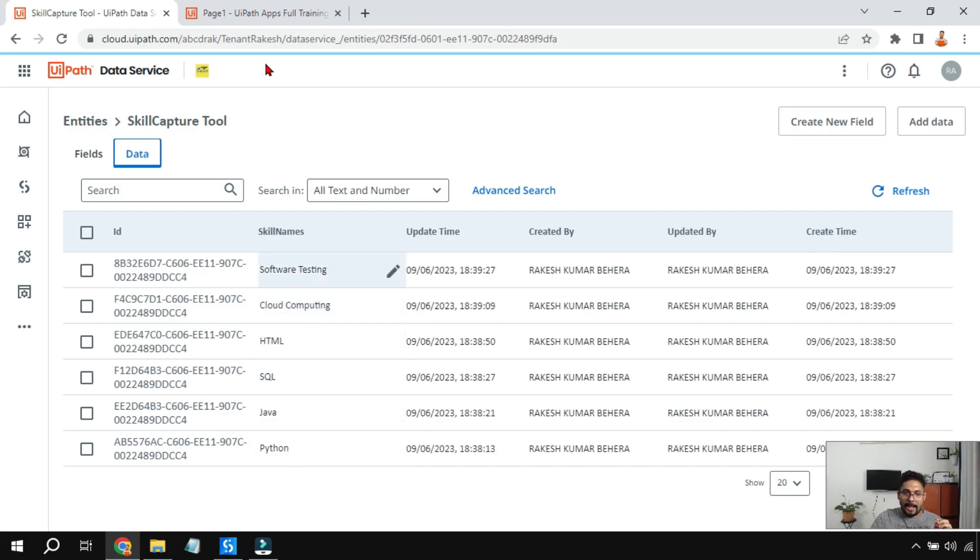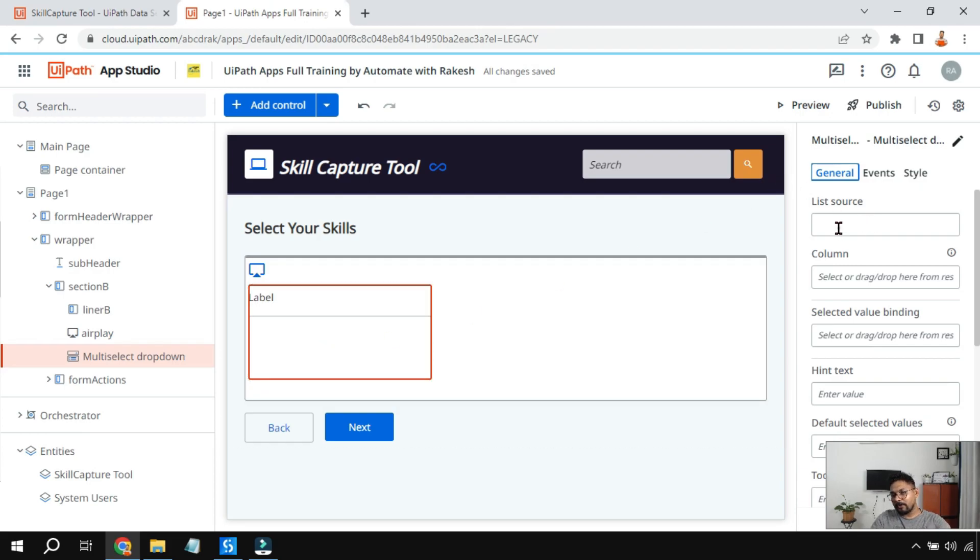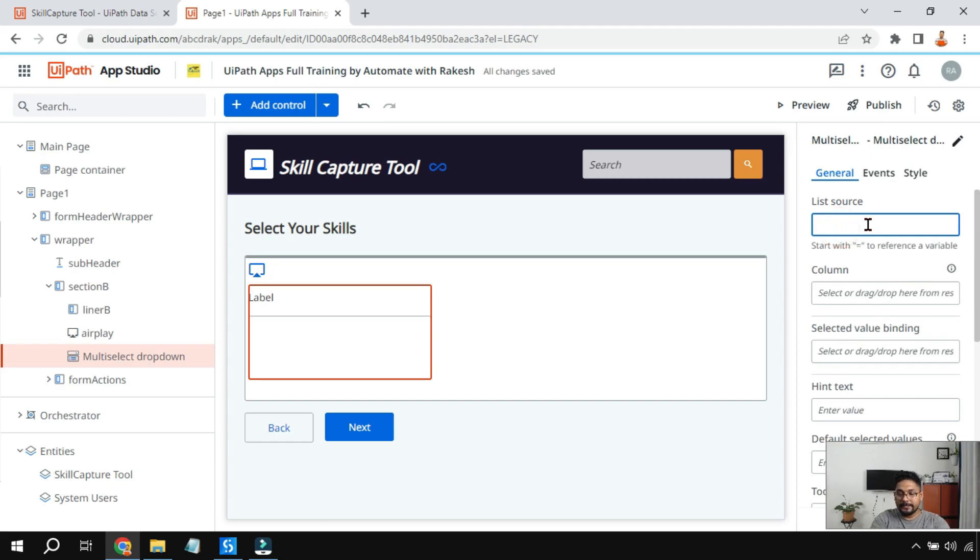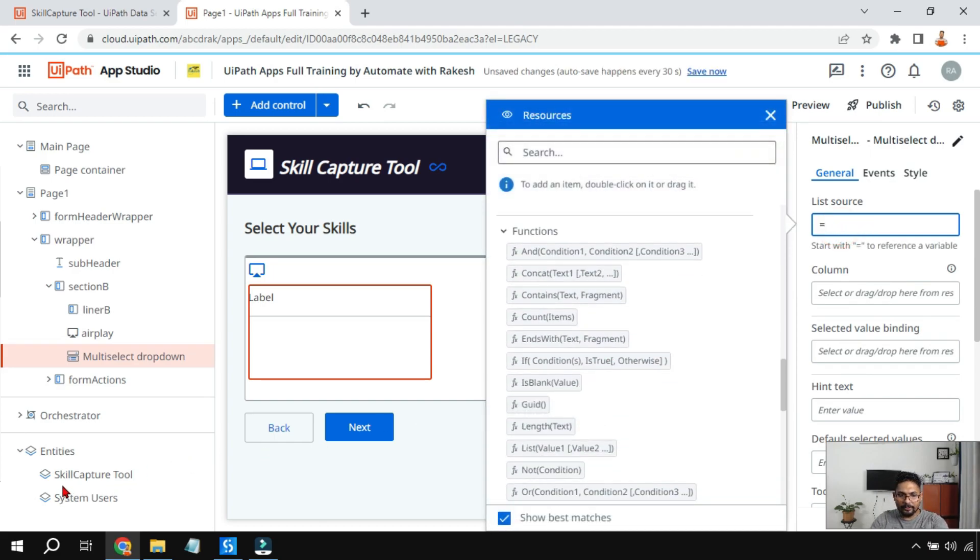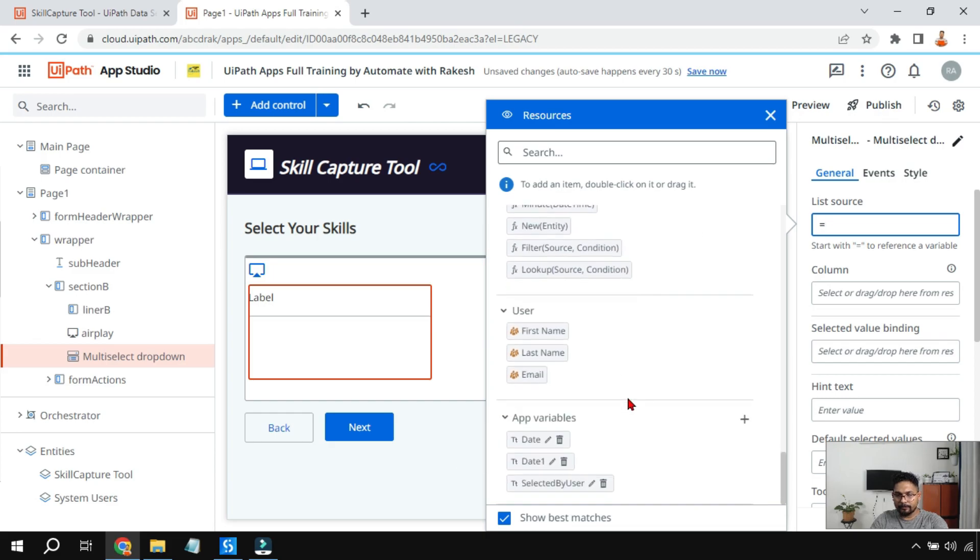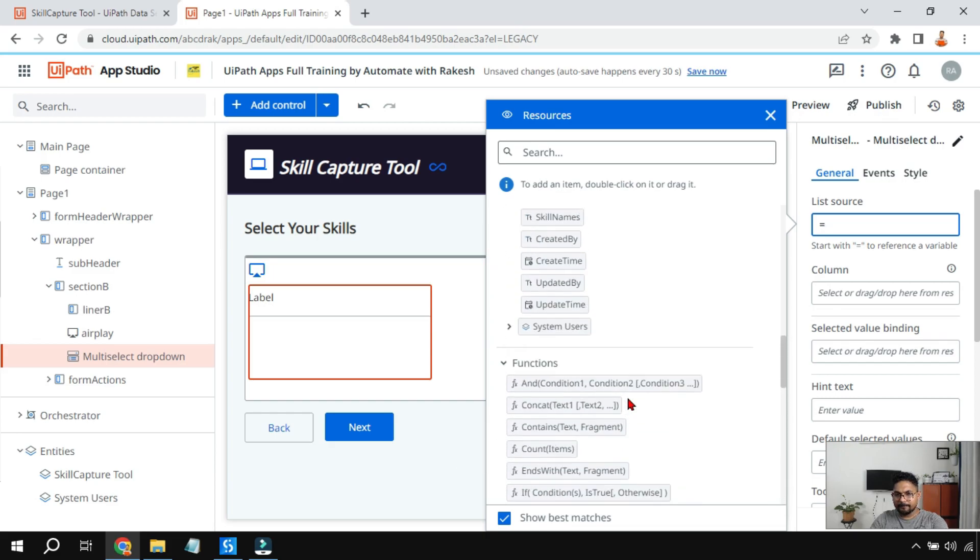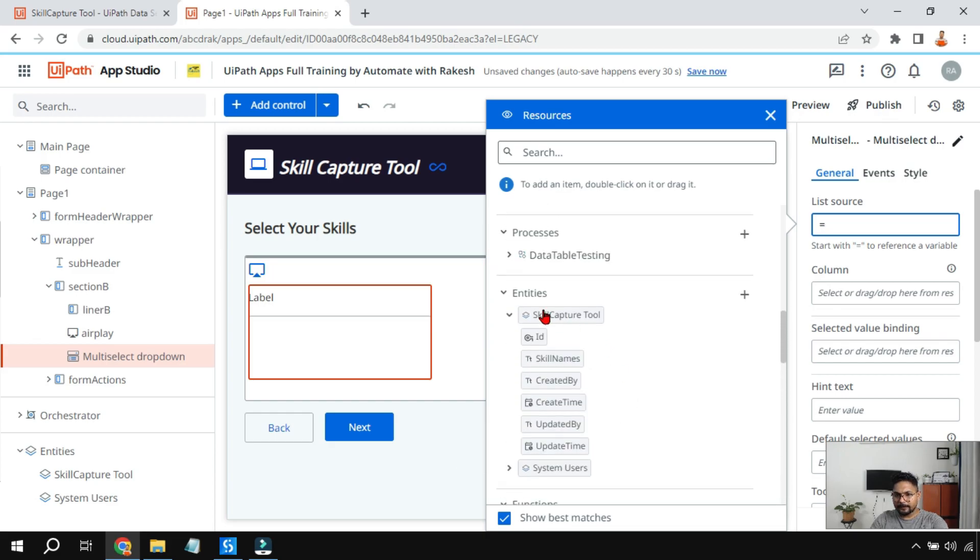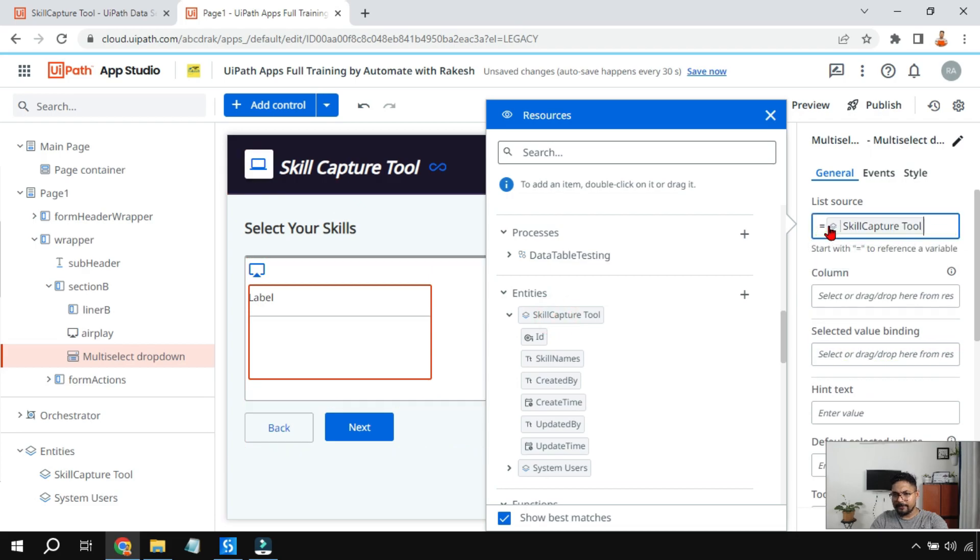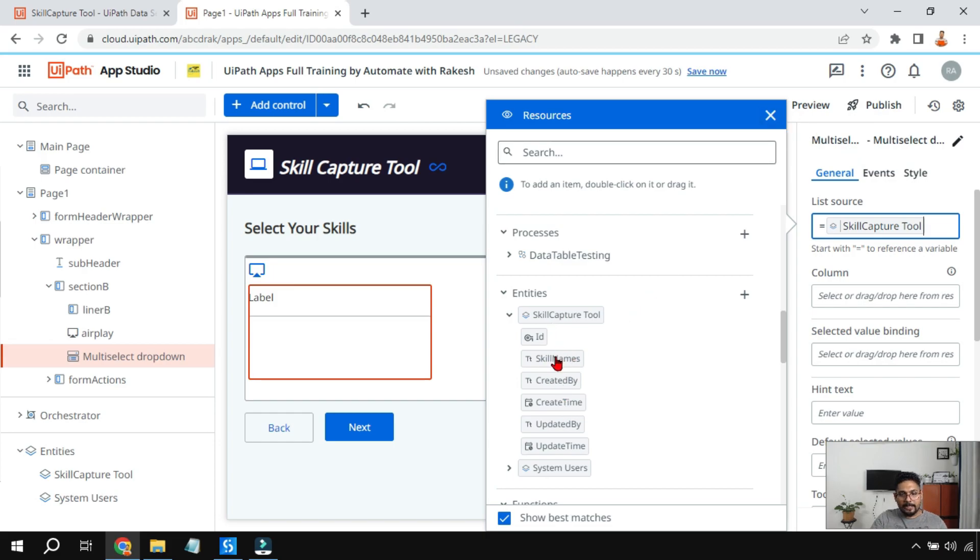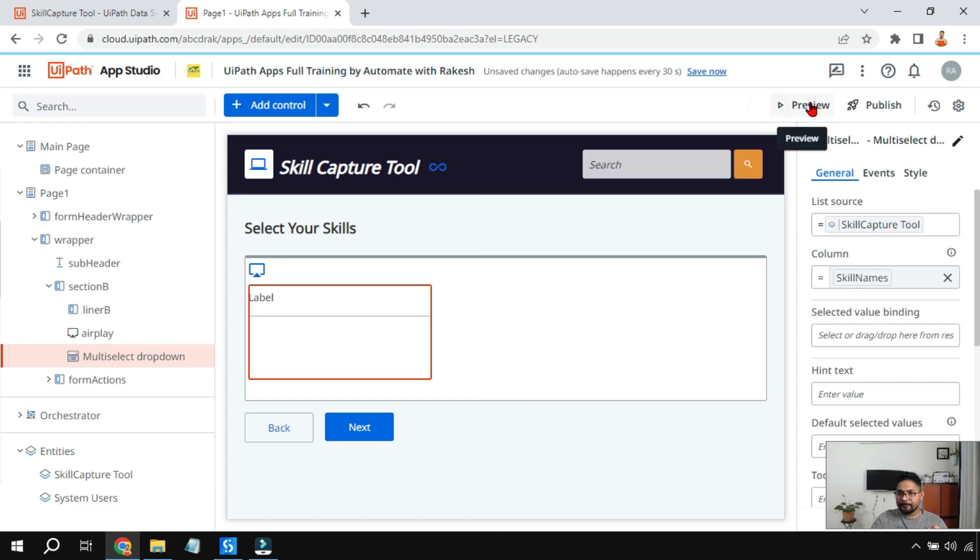Here I have got all the skills like software testing, cloud computing, and all of this. Now I want all of this to appear inside this specific multi-select dropdown. For that, all I have to do is click equals to and select the entity that I have already added to my UiPath App Studio. I'm going to drag and drop the name of the entity, which is Skill Capture Tool. Inside that there are multiple columns. Out of all these columns I want the skill name column to be the one which should show the values in the dropdown. Now if I click on preview.